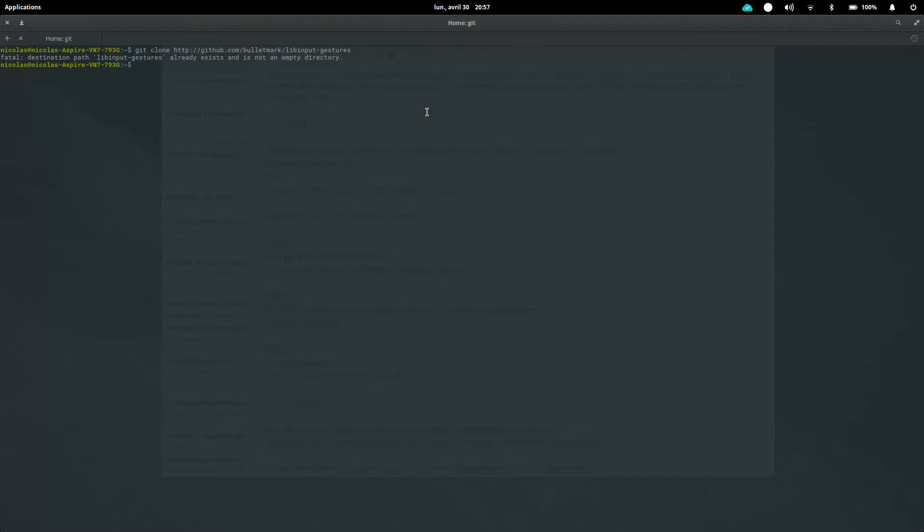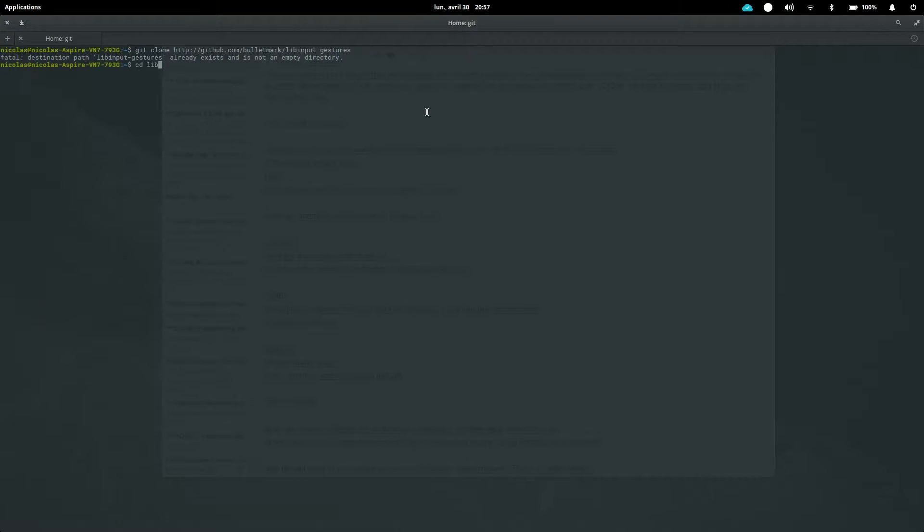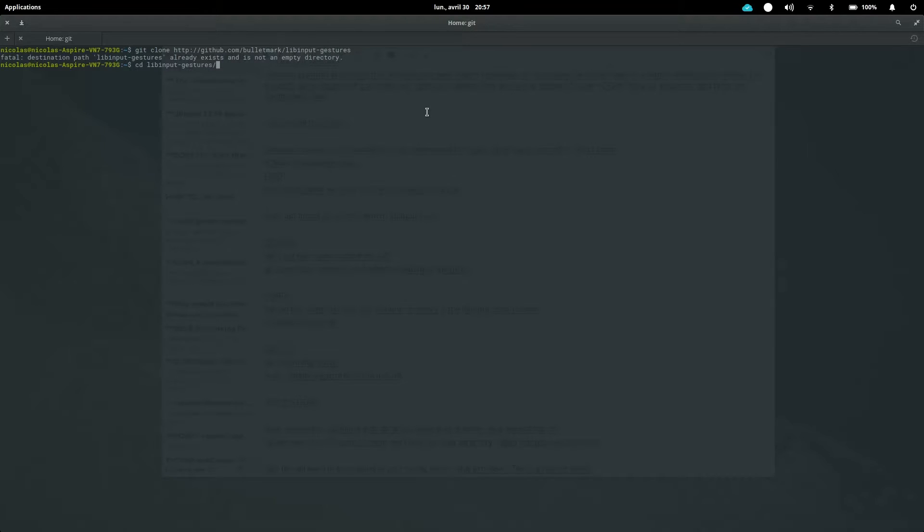Then we just need to tell the computer that our working directory is the libinput gestures one, so it knows that when we try to install the libinput gestures, it knows where to look for the files. So just type cd, which is a command to tell your computer to get inside a specific directory, and then libinput-gestures, which is the directory we want to go.